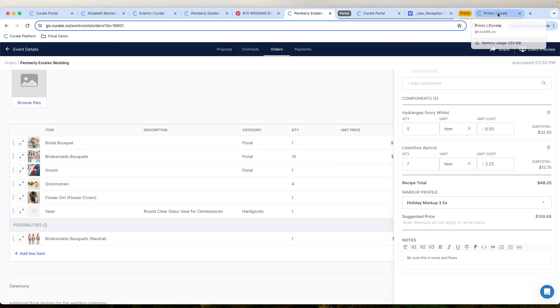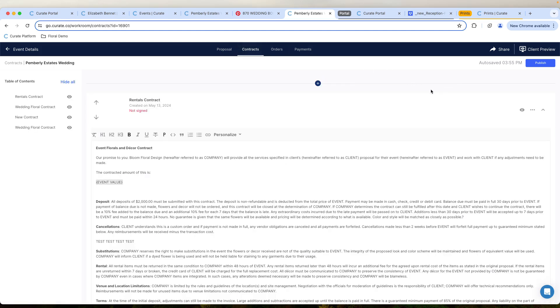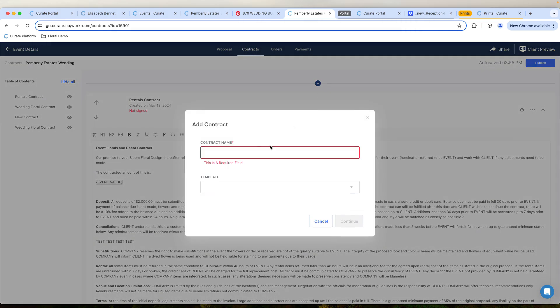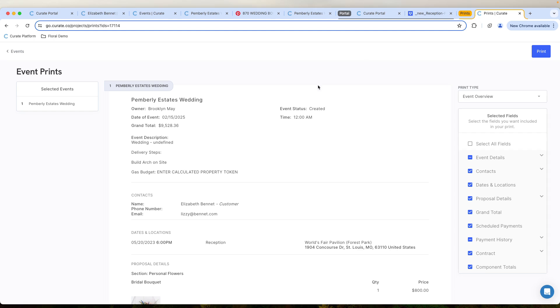I'm going to go in and maybe I want to have a different contract in here. I've got the ability to go into my contracts. And I can just maybe pull a brand new contract from one of my templates here and plug it in. I'm not going to right now because I want to go to my prints.